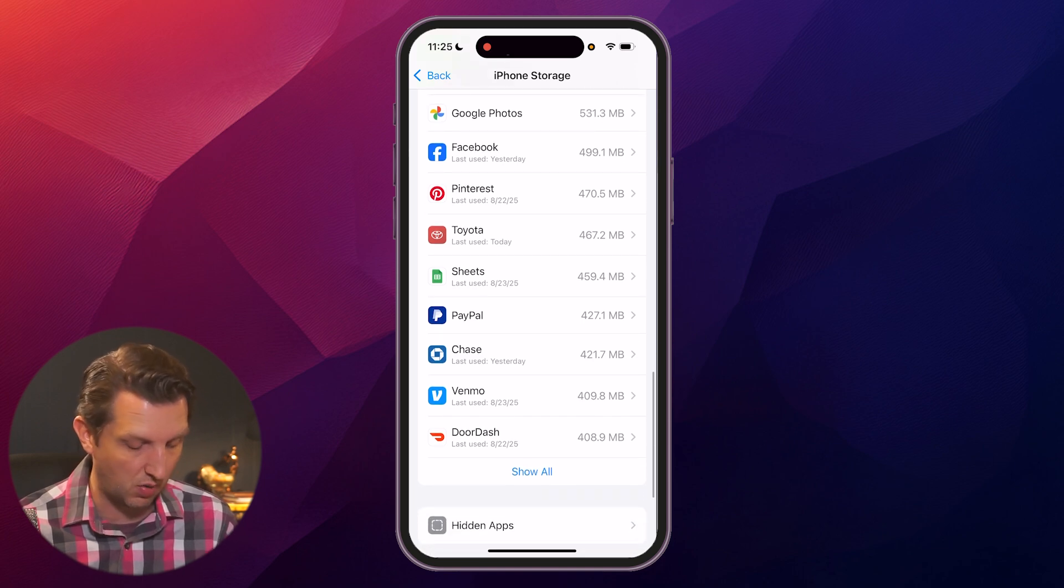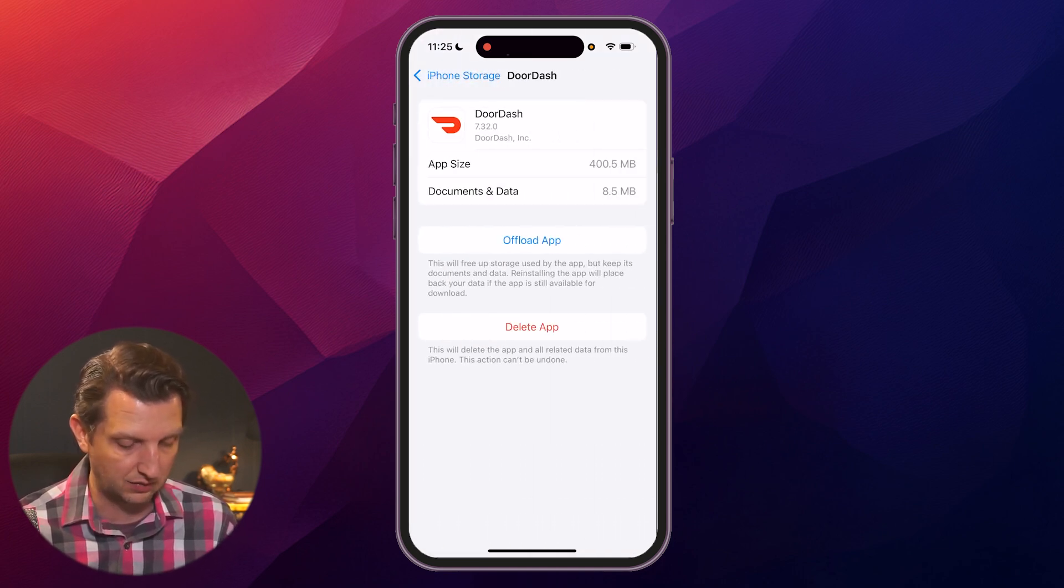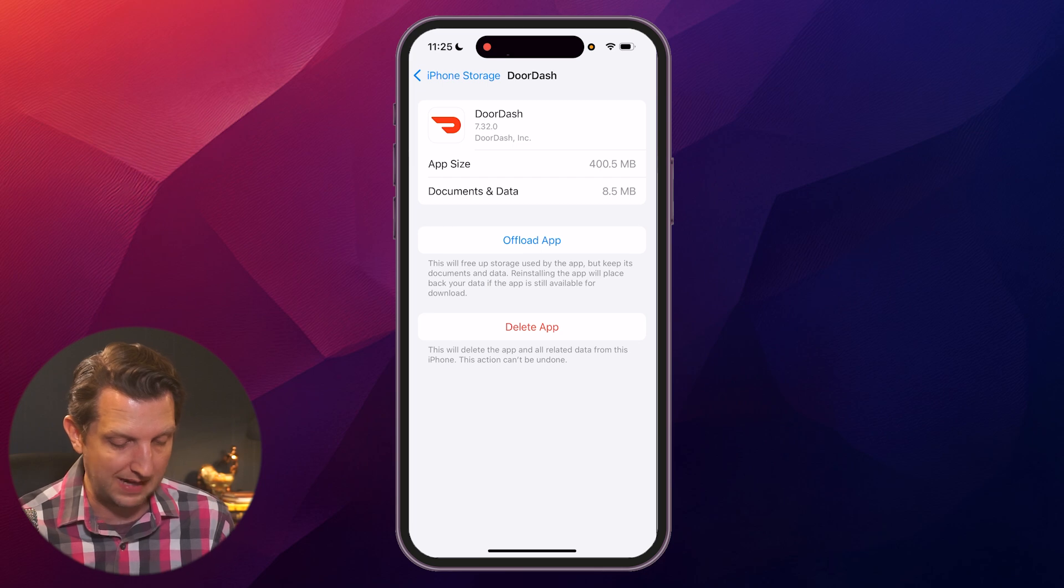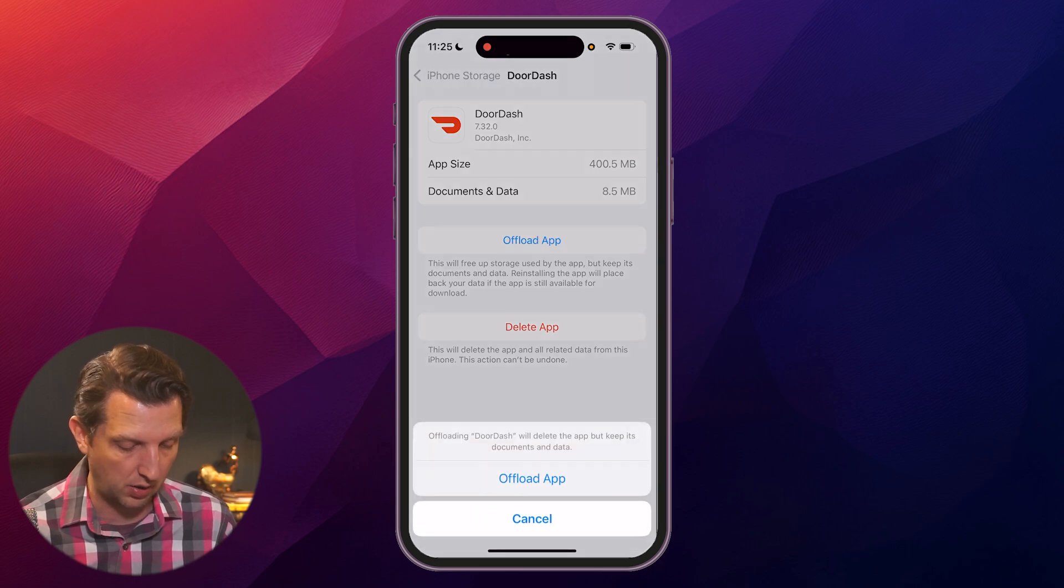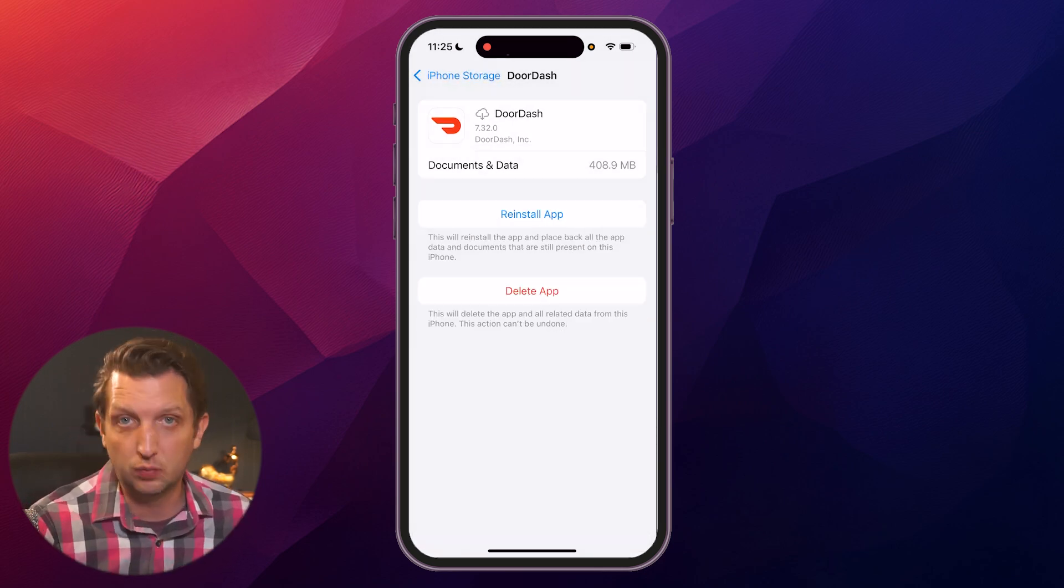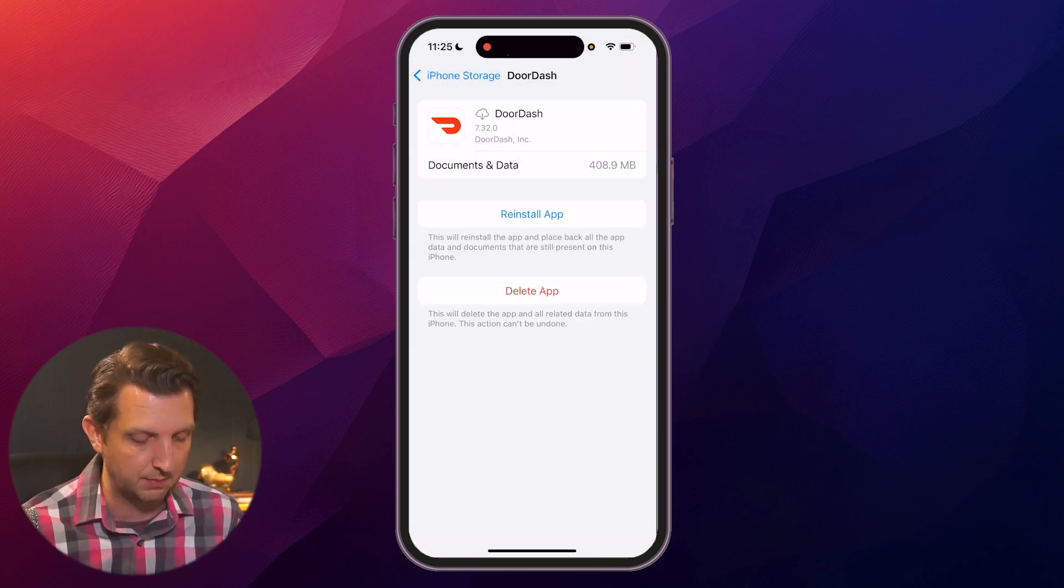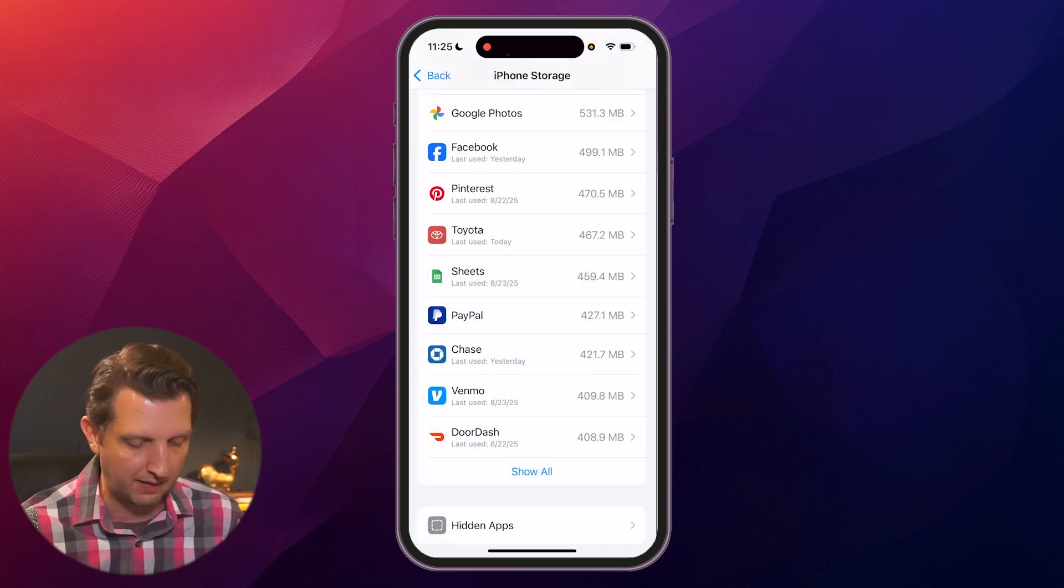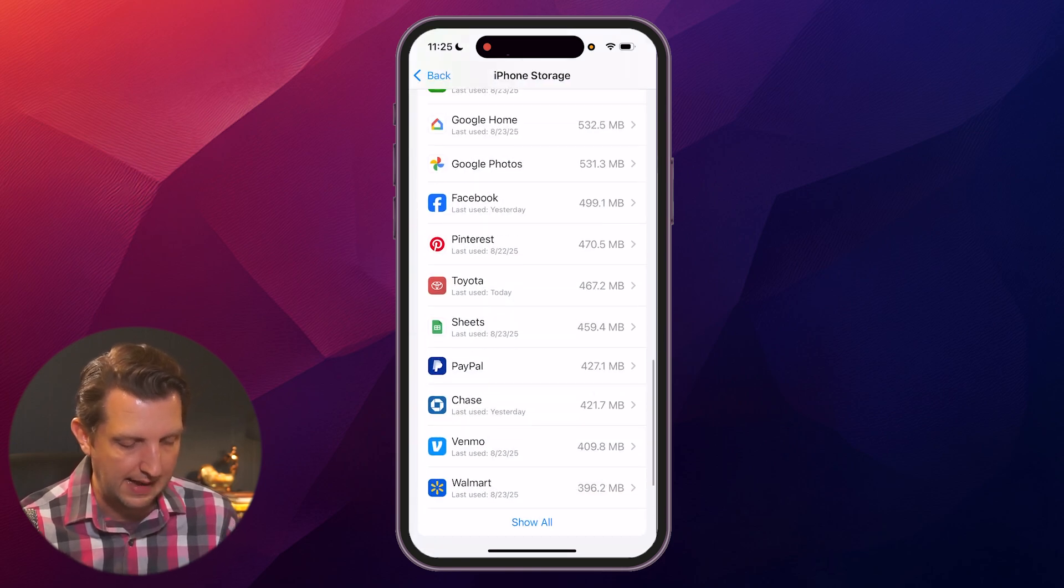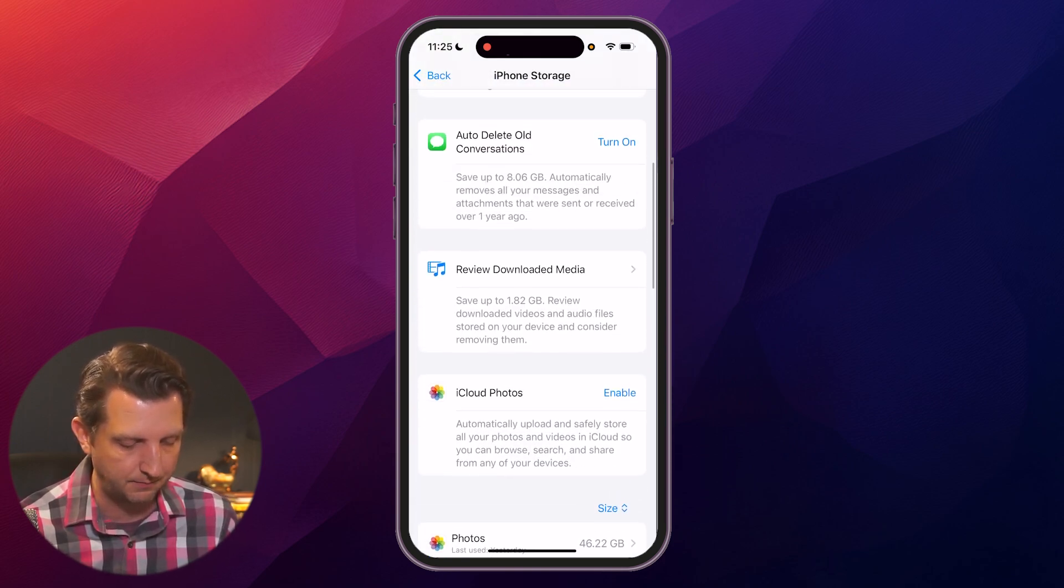I can go through here and go, oh, I can offload that app and remove some storage there. Sometimes just by going through this list, you may find apps that you don't use as much as you used to. DoorDash—400 megabytes, I could offload that. You can always reinstall those very easily, but this is a great way of freeing up some space.